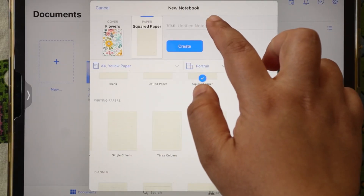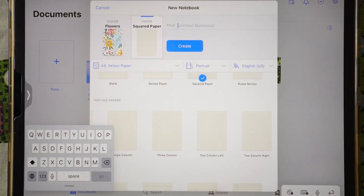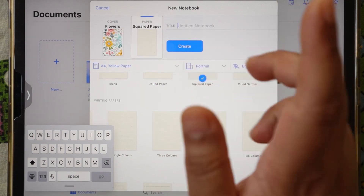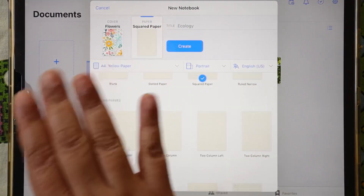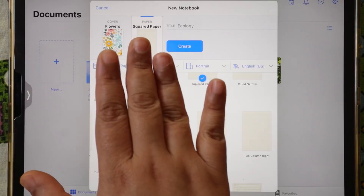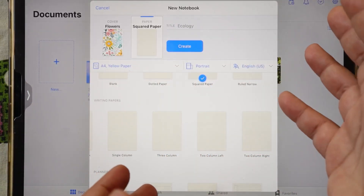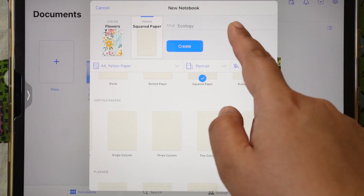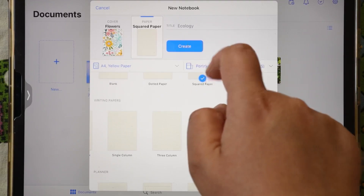After that, you can write the title of your notebook here — whatever topic you are making the notebook for. So to summarize: your cover has to be selected, your paper type has to be selected, your paper size has to be selected, and you also need to type your title.